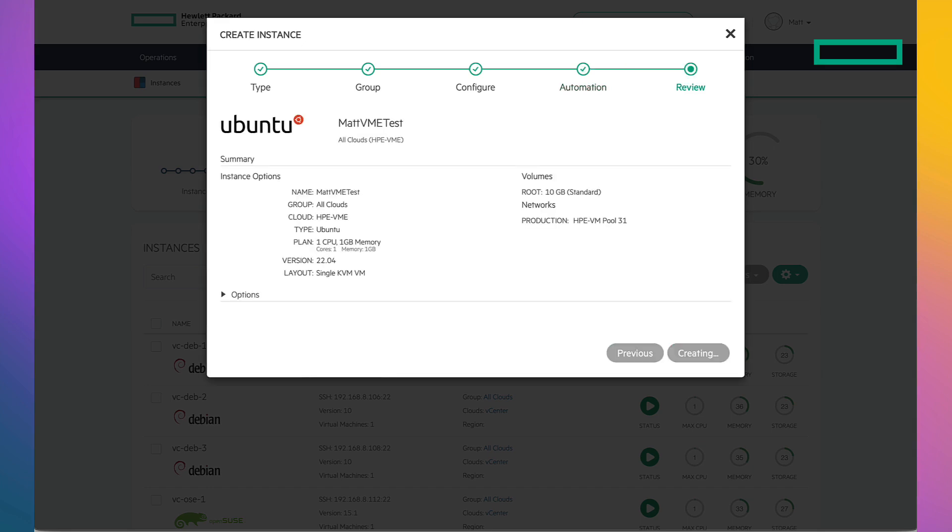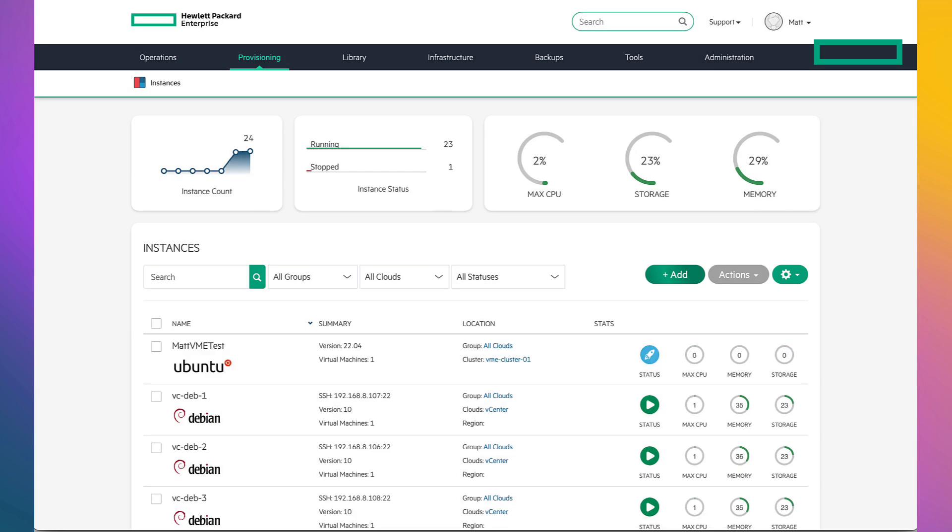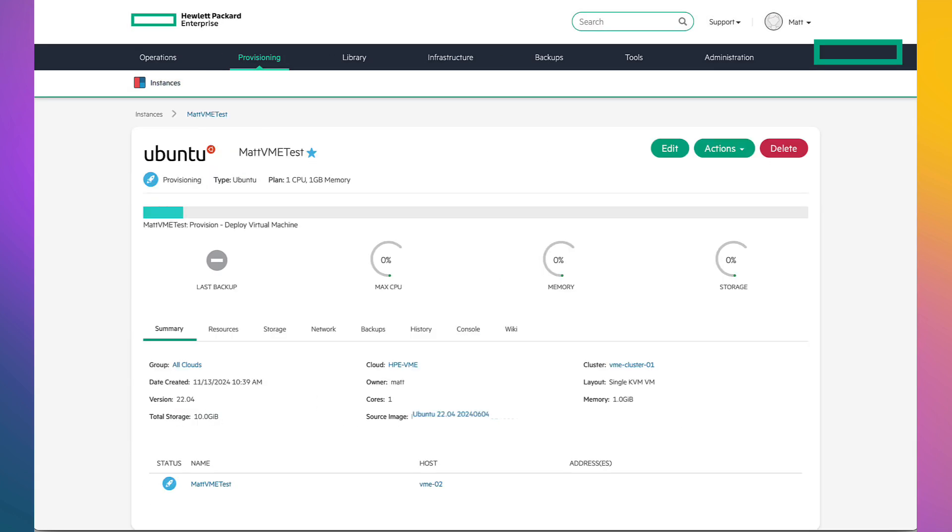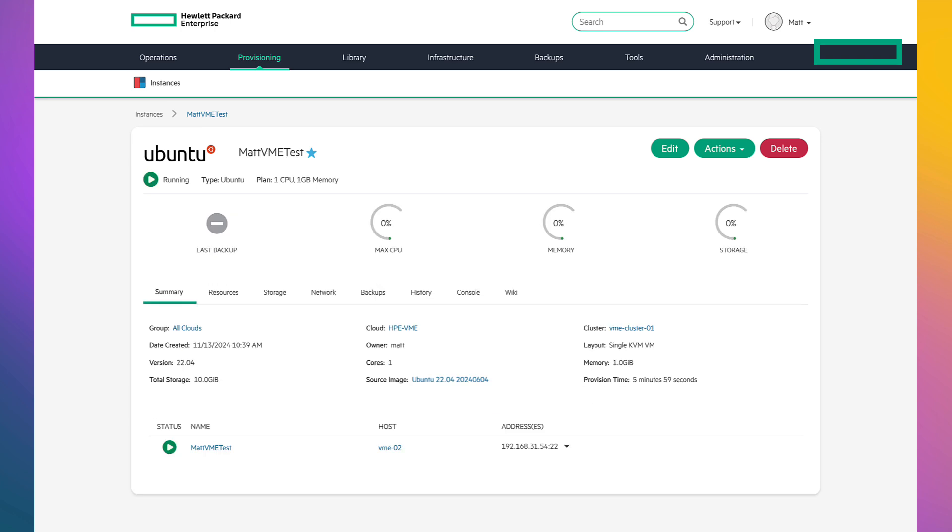I complete the provisioning and we are off to the provisioning races. Let's click into my newly provisioned instance and see what it's doing. As we see, VM Essentials is doing its thing. Provisioning the VM, setting the IP settings, and then it finally deploys the security agent. And we are done.